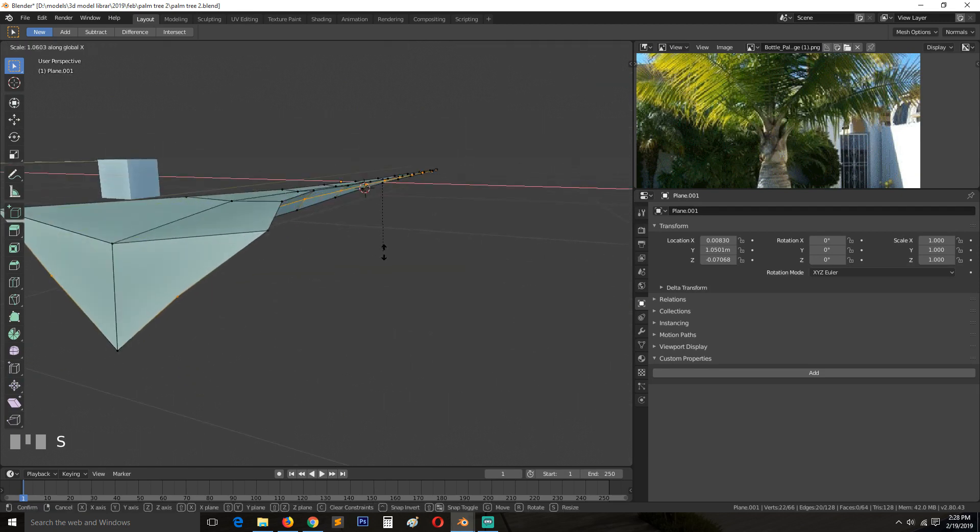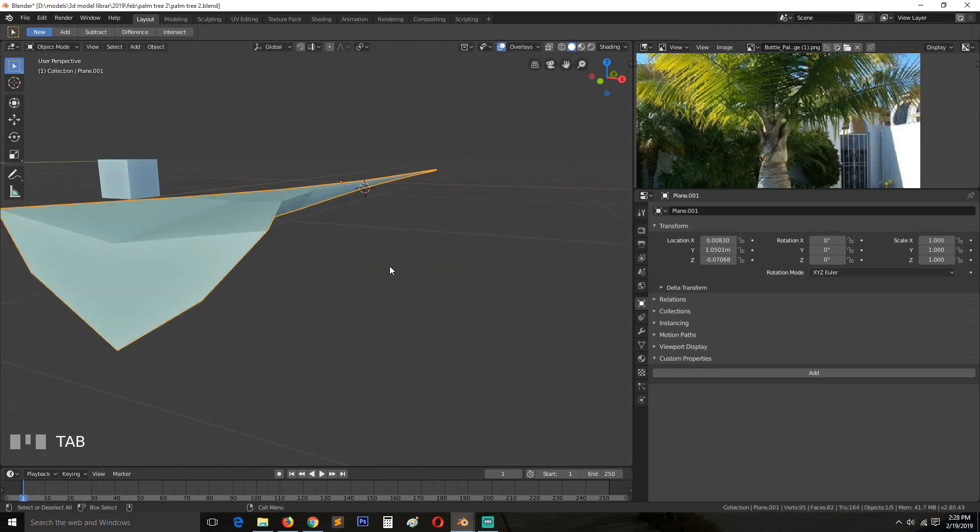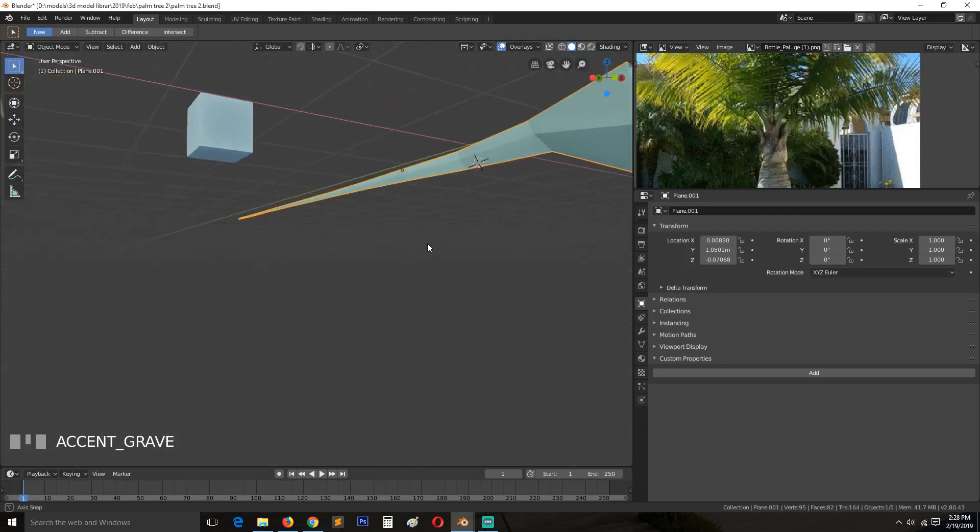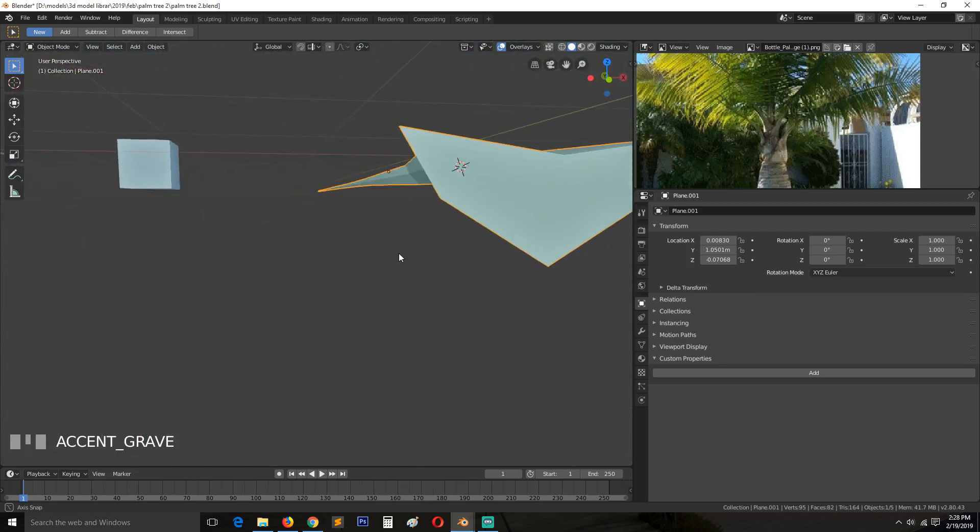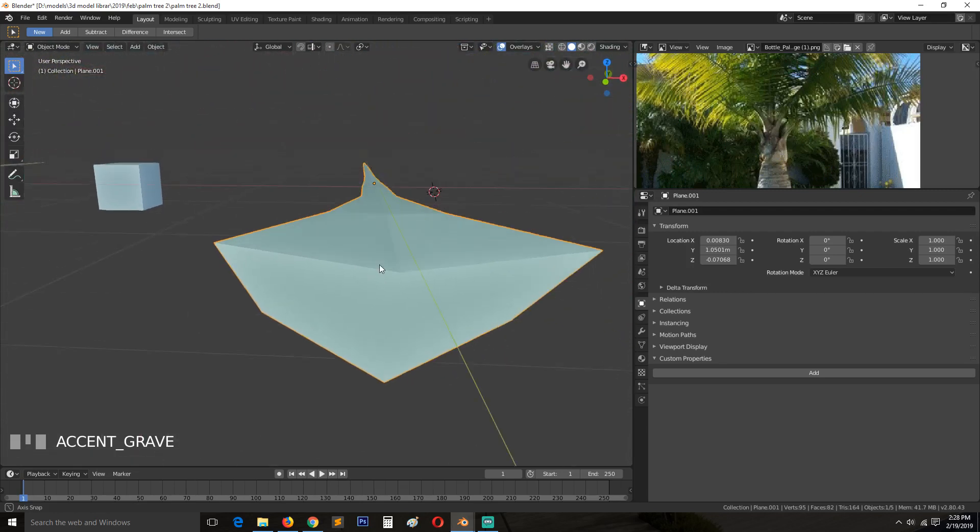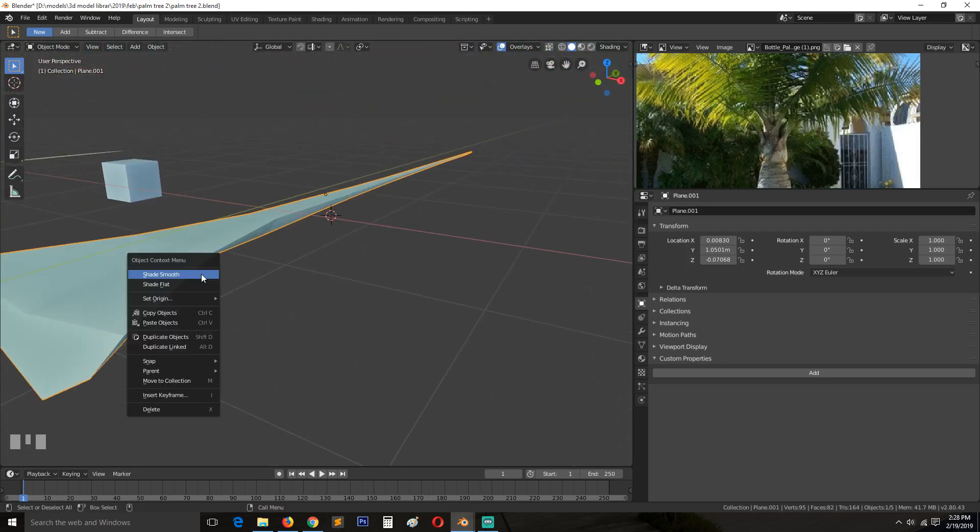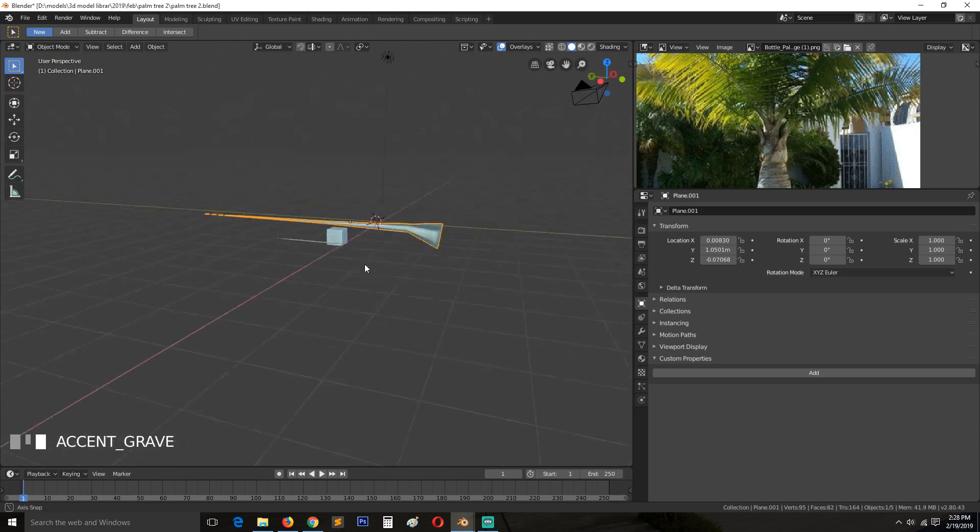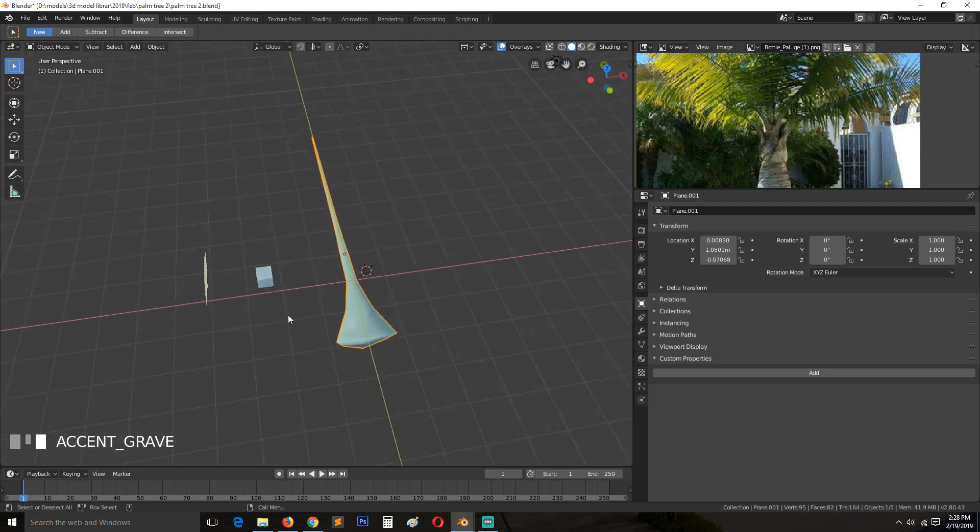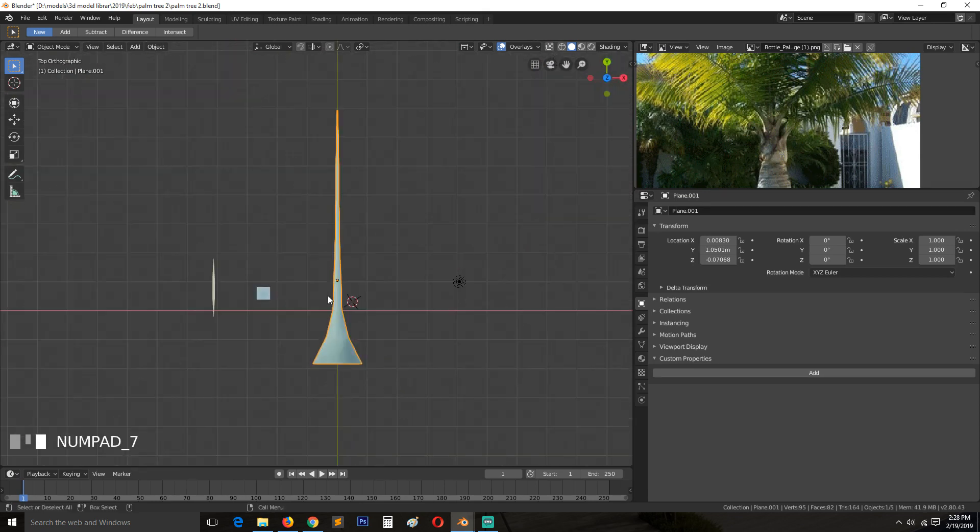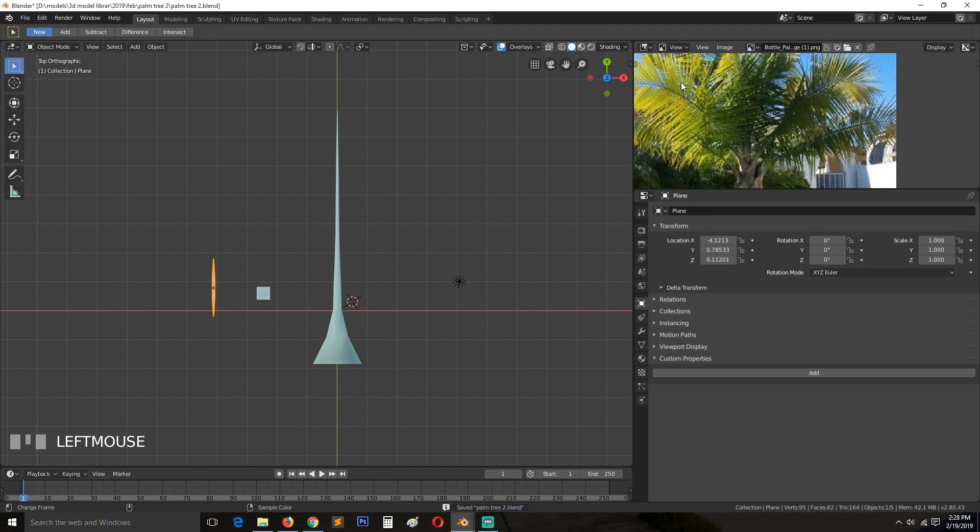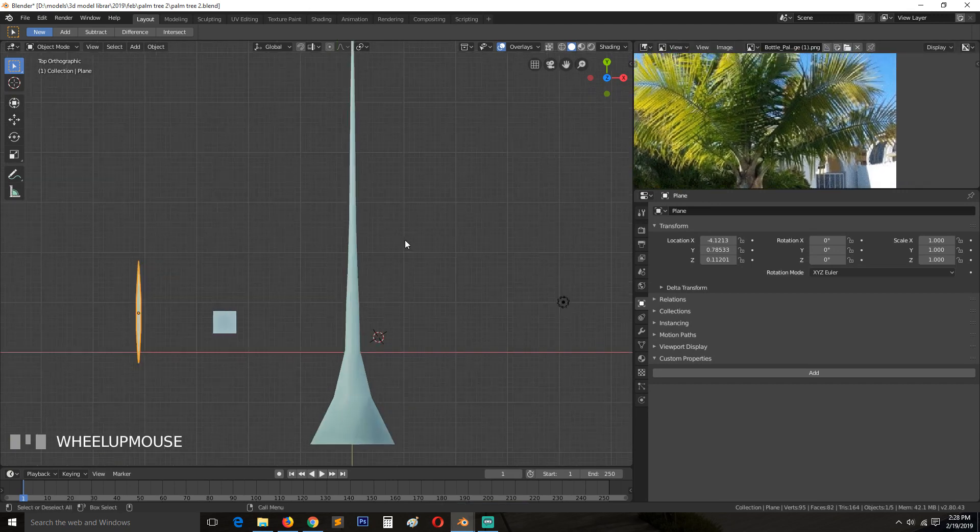It's going to depend on you how detailed you want to be with this. But I think for the case of the tutorial, this is going to be detailed. Okay, so it's time to start adding in these leaflets.